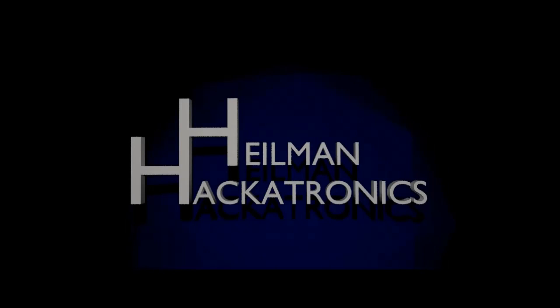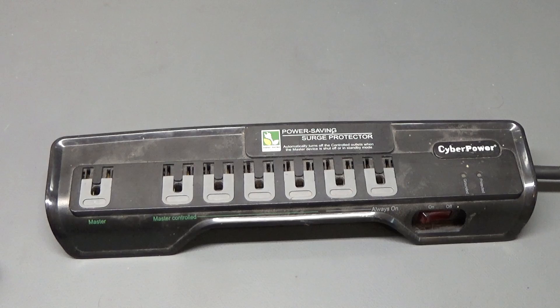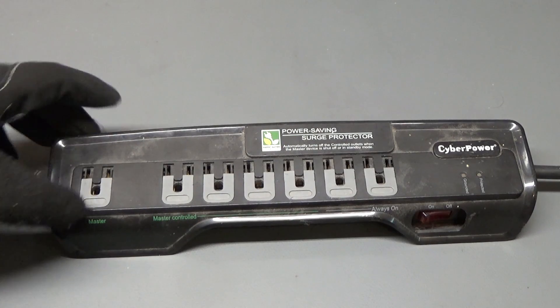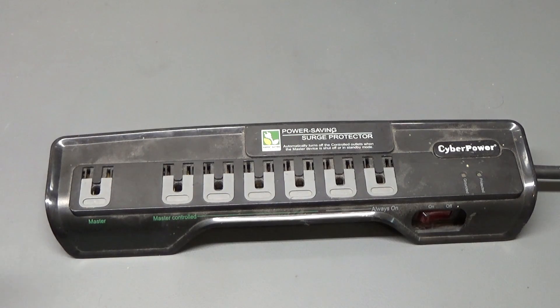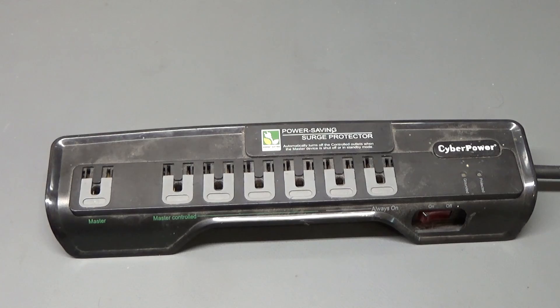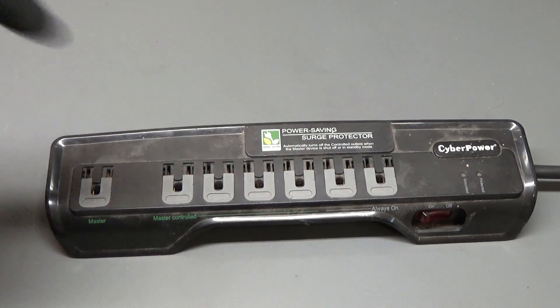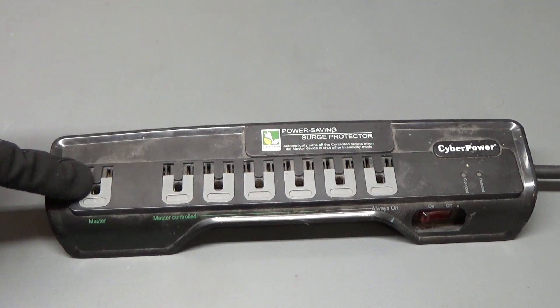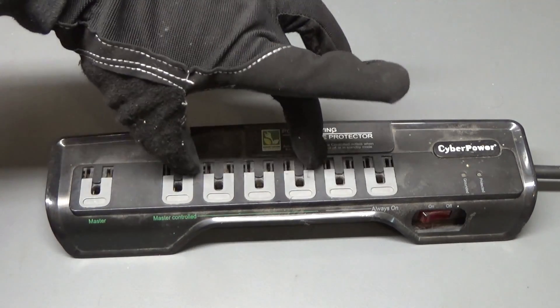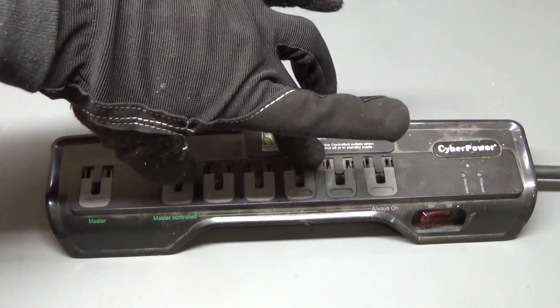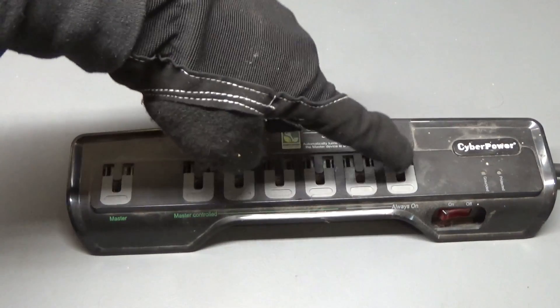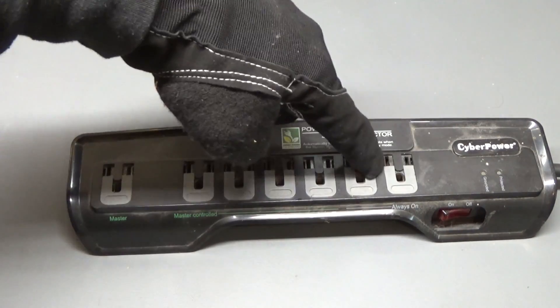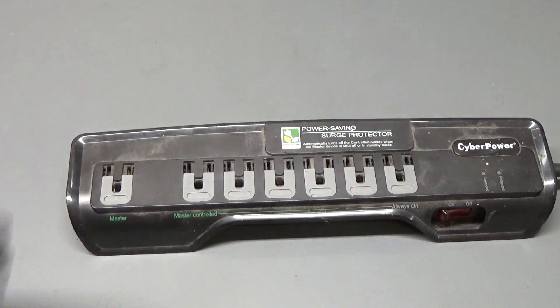Hey guys, this is a product that is designed to save energy. If current is drawn from this outlet, these four outlets turn on. These two outlets are always on.